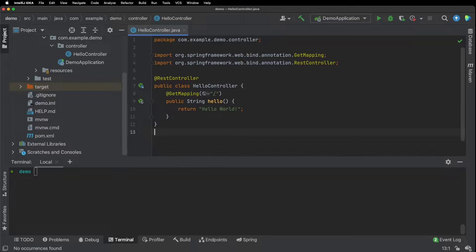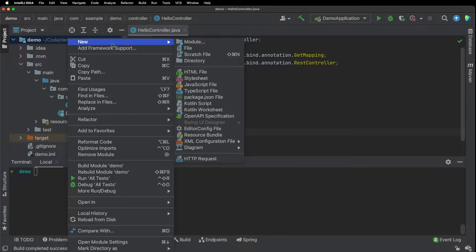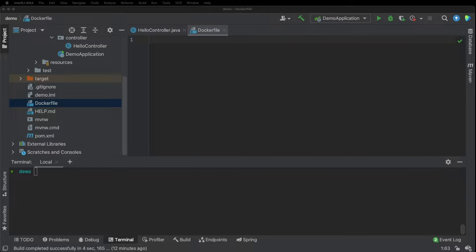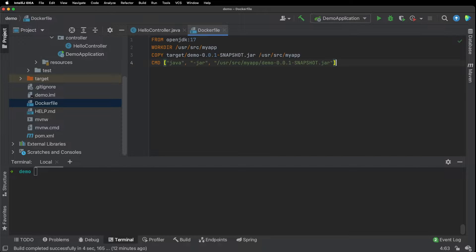I have a very simple Spring Boot application here that returns hello world. First, I want to create a Dockerfile. I'll go ahead and paste in this configuration here. We're using OpenJDK 17, setting the working directory, then copying the jar file into that directory and running that jar file.